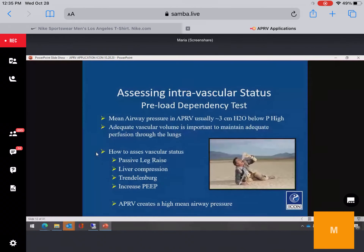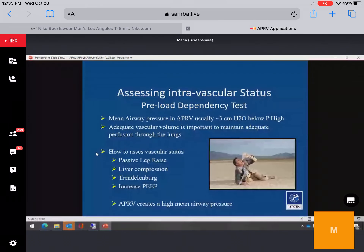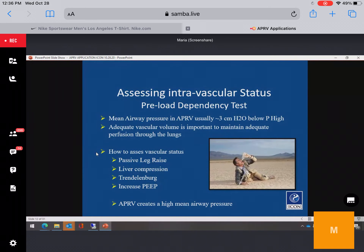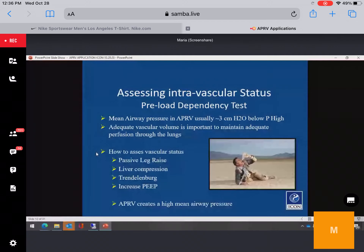When we get calls at ICON, we always ask certain questions about the patient — and that's what you should think about before transitioning someone to APRV. The first concern: is your patient preload dependent? In APRV, mean airway pressure is usually two to three below P-high. We achieve a higher mean airway pressure without cranking up the plateau pressure as you would in other modes. But if someone is intravascularly dry, the higher mean can cause hemodynamic issues.